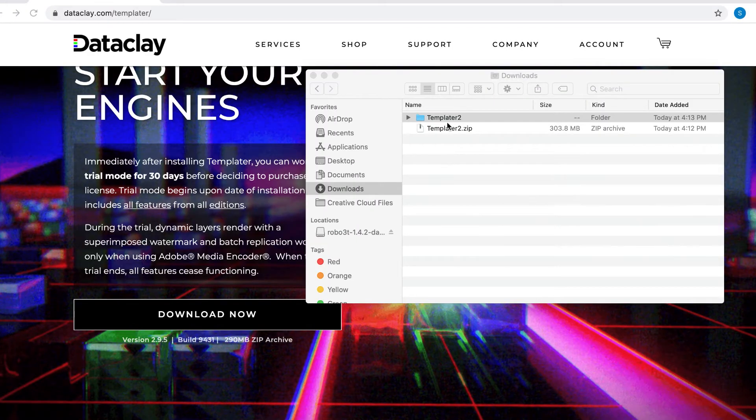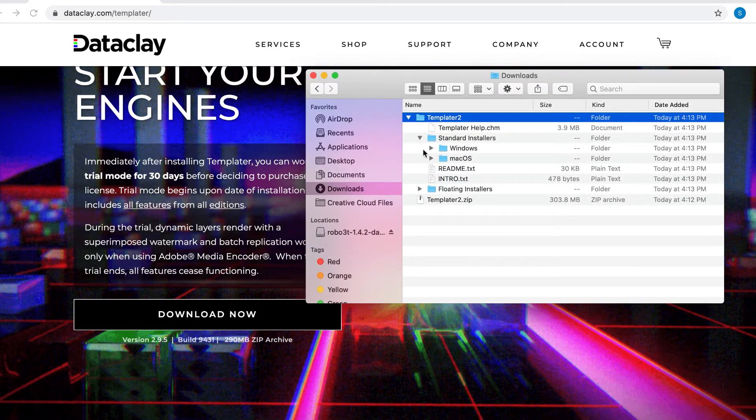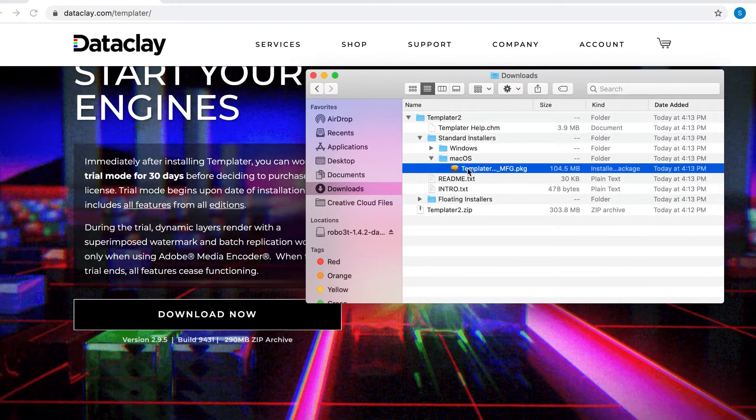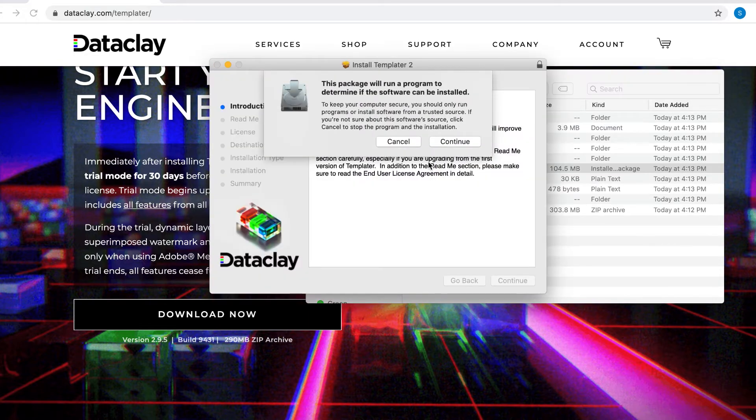For a Mac installation, the zip file is automatically extracted, so click through Standard Installers, Mac OS, and double-click the installer.